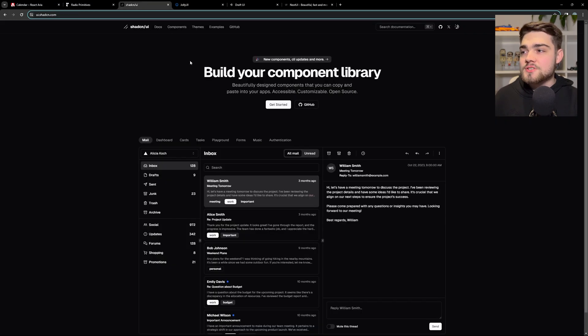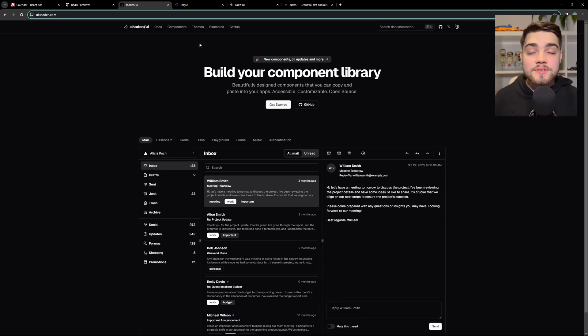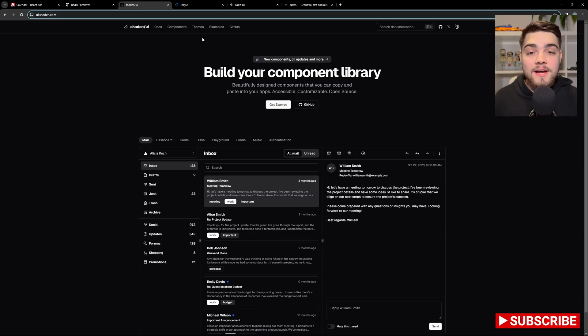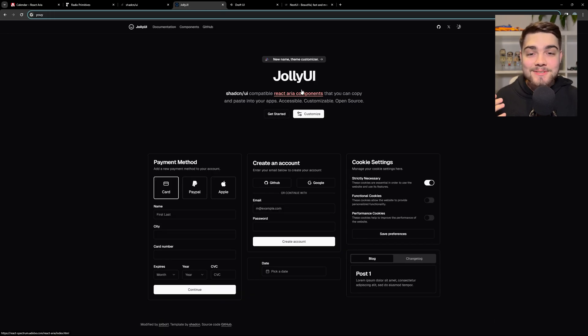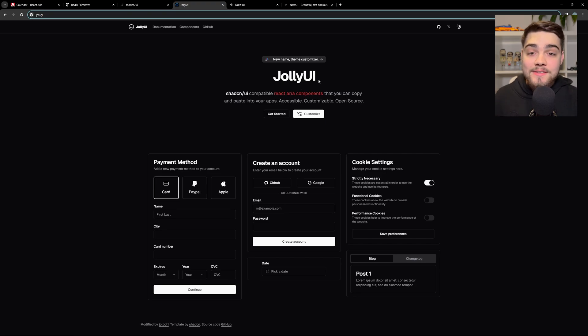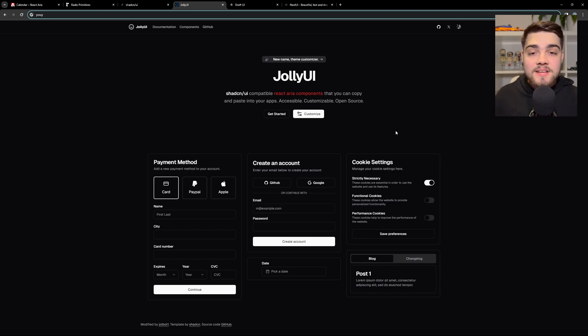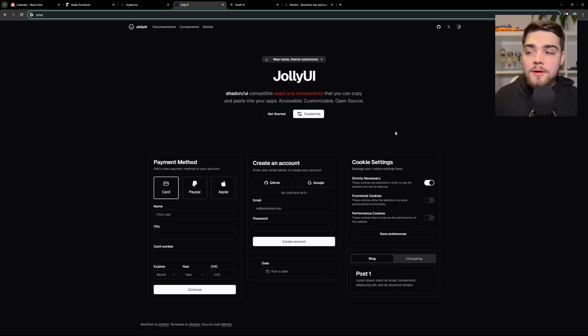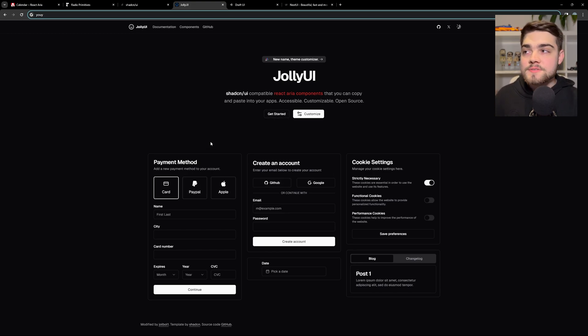But let's jump into ShadCN. As I said, this one here is built on Radix. Now, I really wanted to use React ARIA components because I'm a big fan of React ARIA. So what I went and did is I made Jolly UI. Now you'll notice here, it looks exactly like ShadCN UI. And that's on purpose because essentially what I wanted to do is make sure I could use my ShadCN UI config and my Tailwind config and all of the colors that I've set up for that, but use it with React ARIA components.